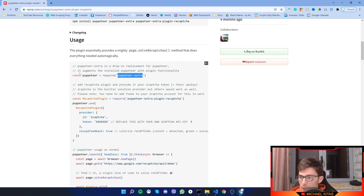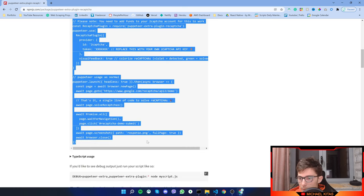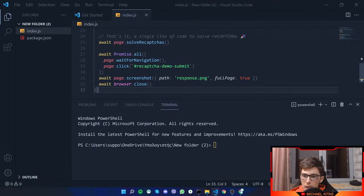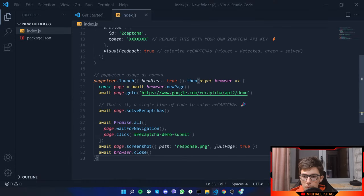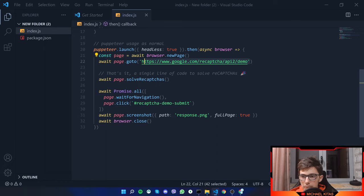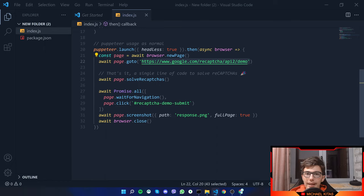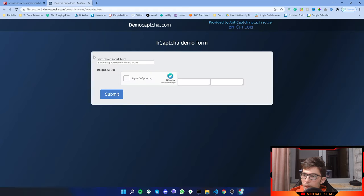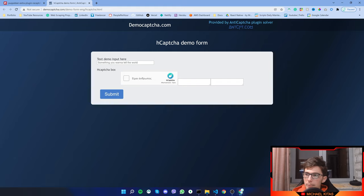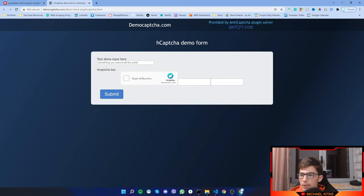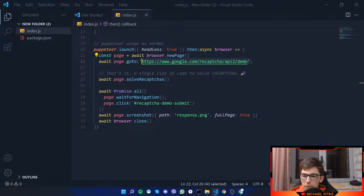What we will do now is copy this example, but first we need to replace this link right here. We will use an hCAPTCHA link, so let's go ahead and find one. Quickly by searching on Google, I typed hCAPTCHA demo and here is a demo we can use. So let me copy the link.